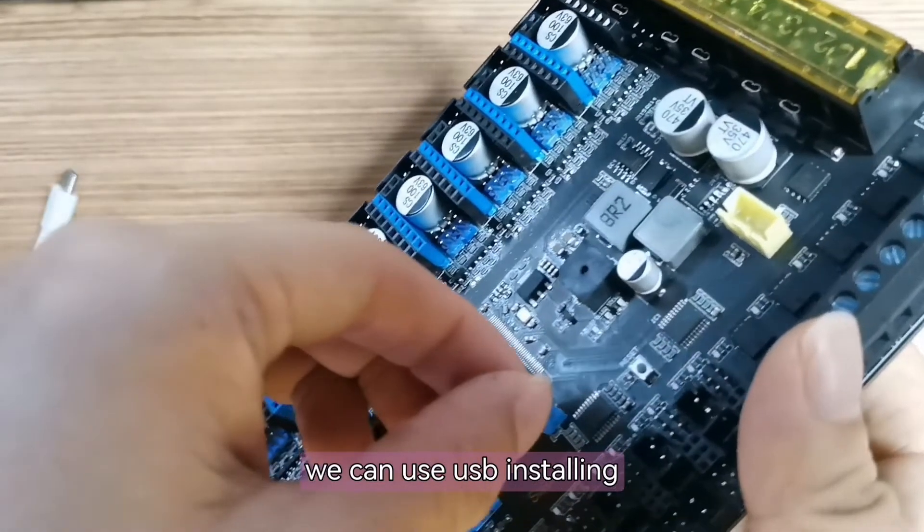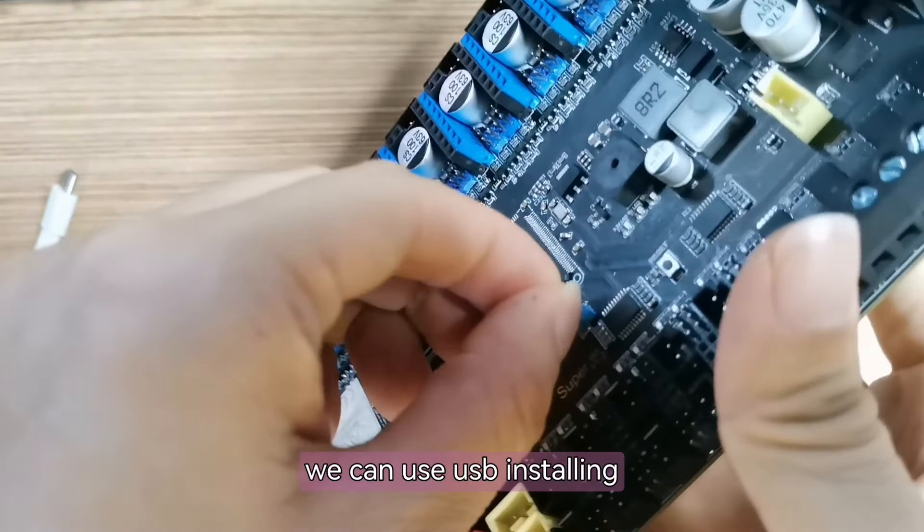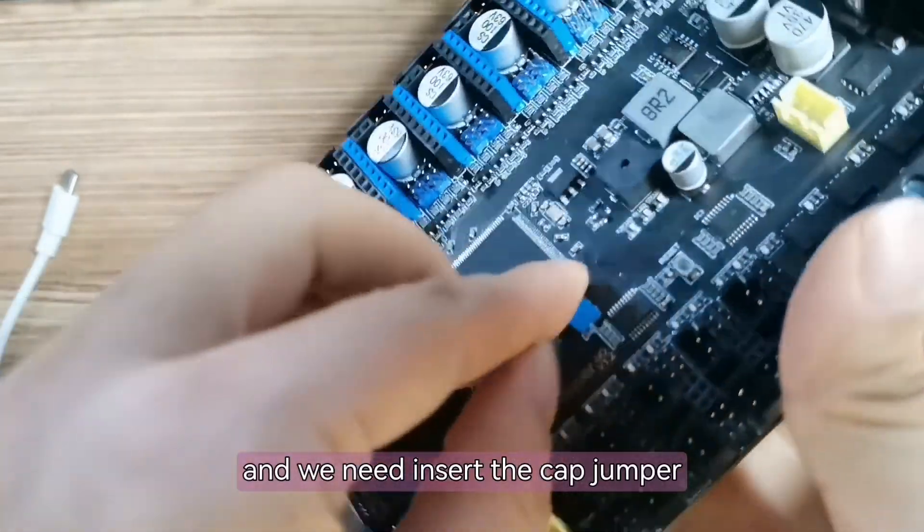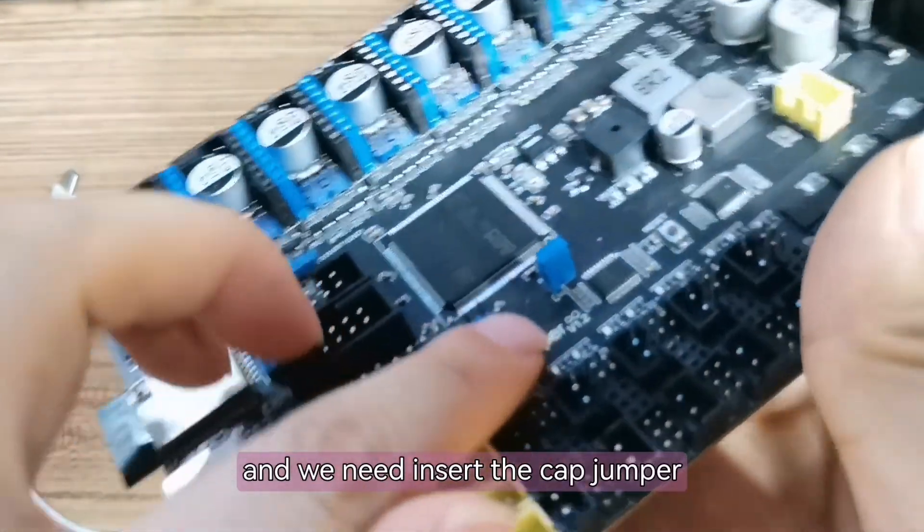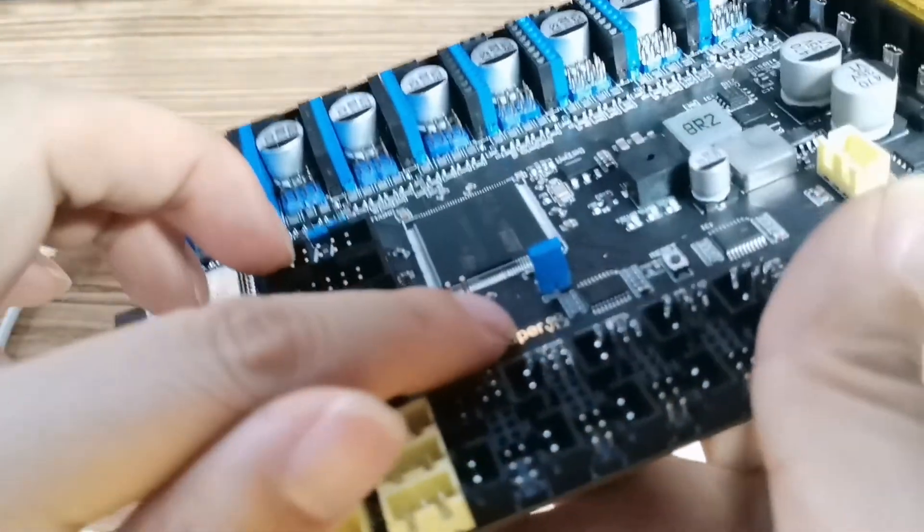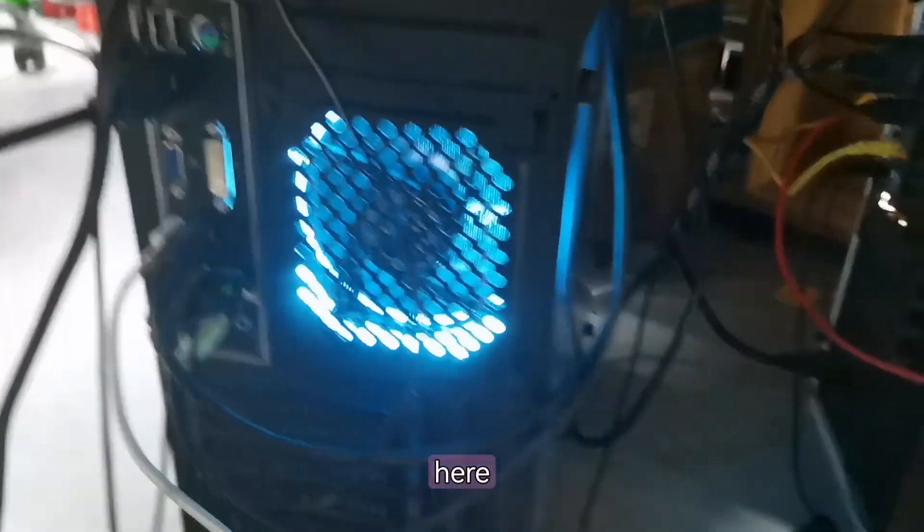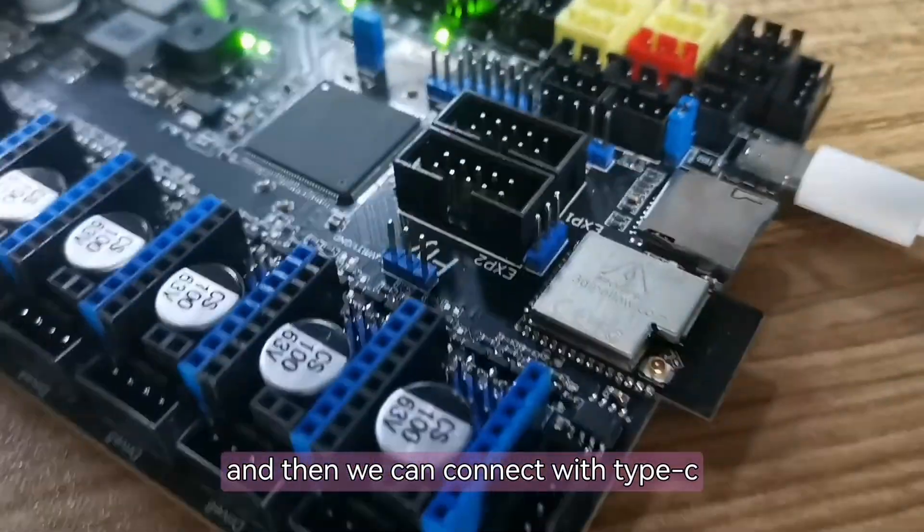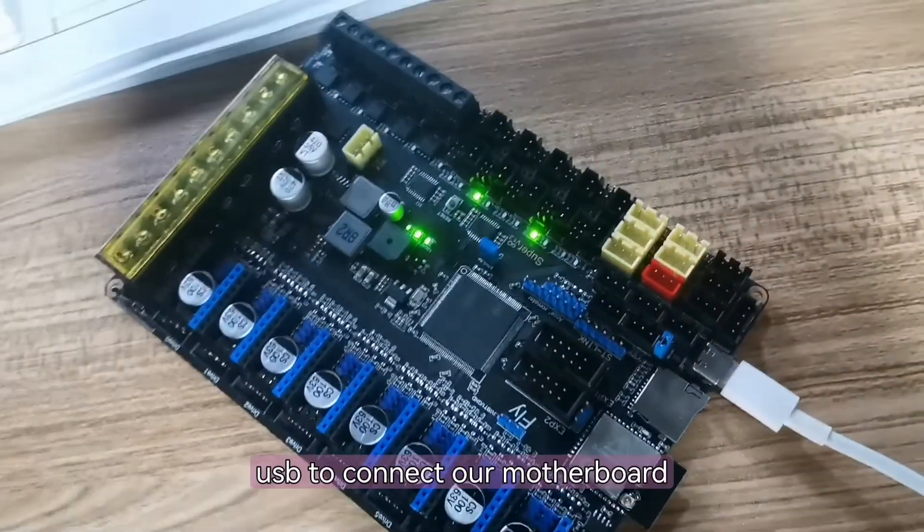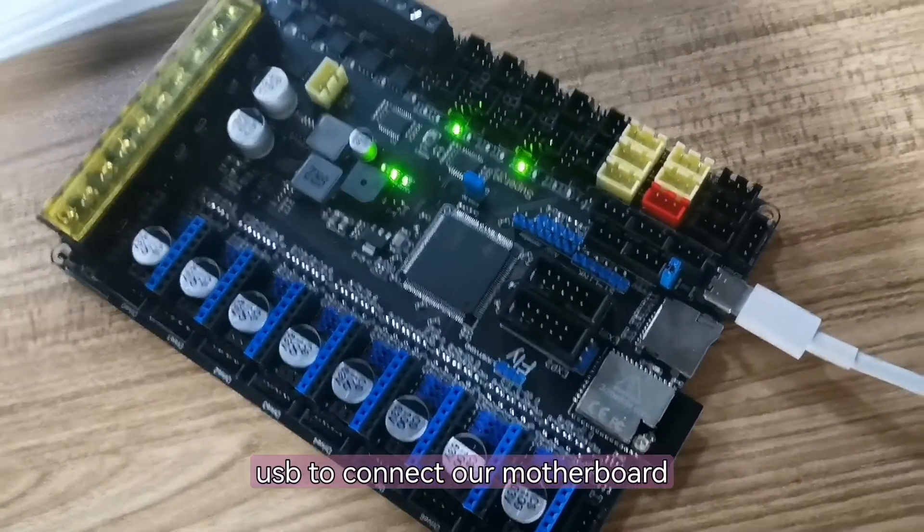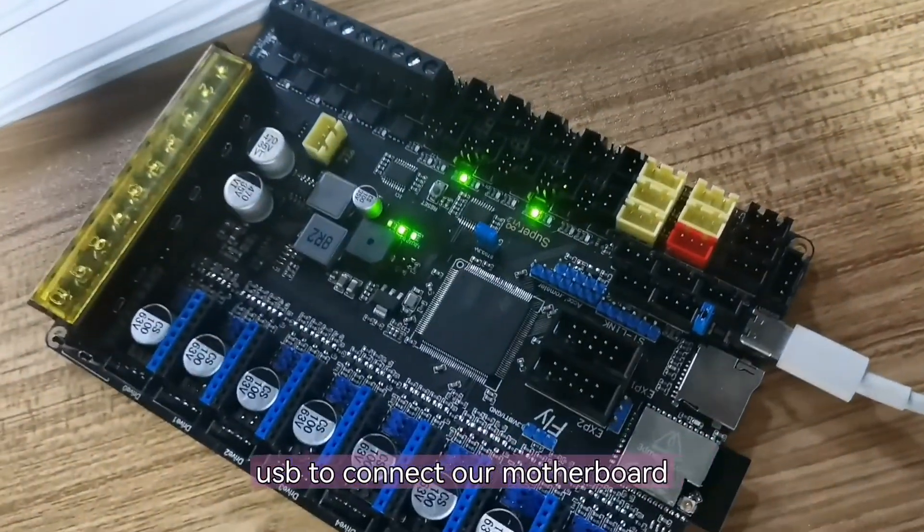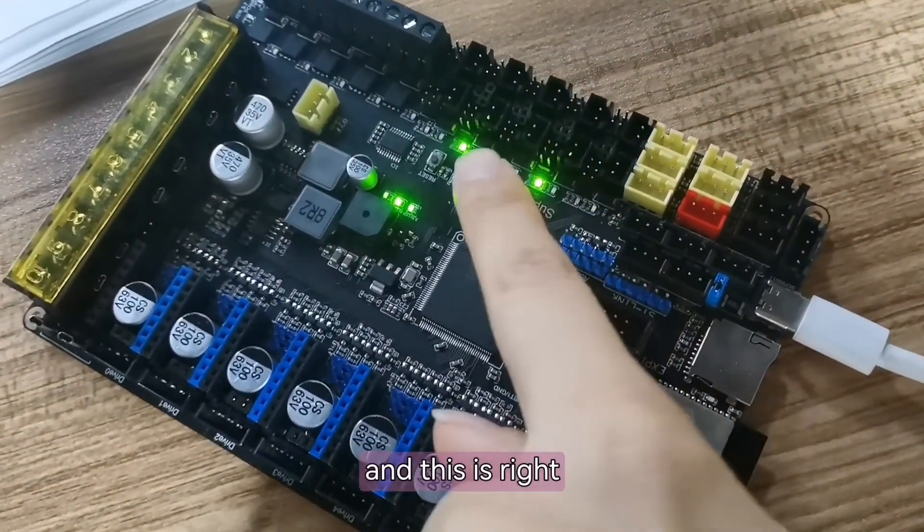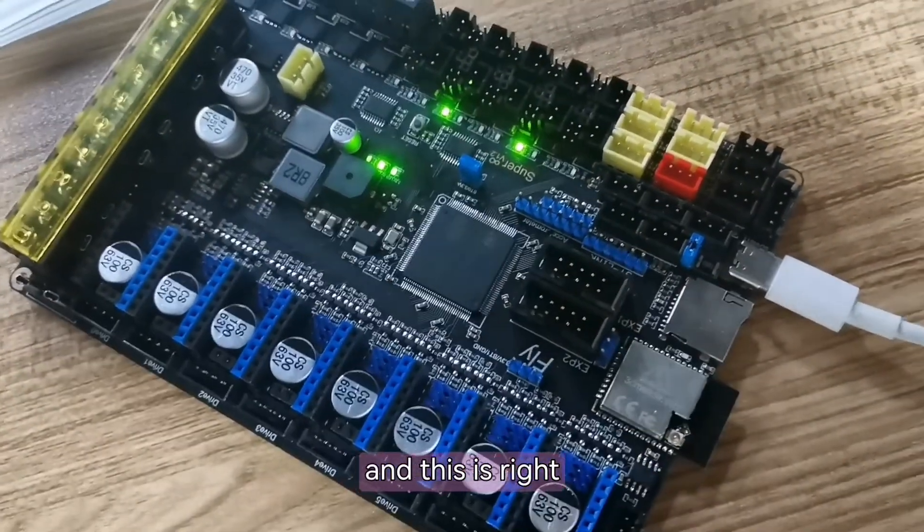We can use USB burning and we need to insert the cap jumper. And then we can connect with Type-C USB to connect our motherboard.